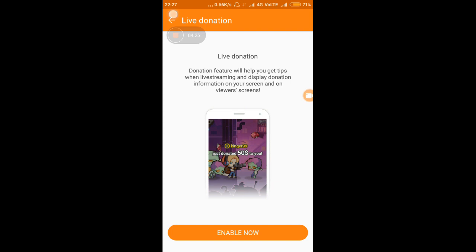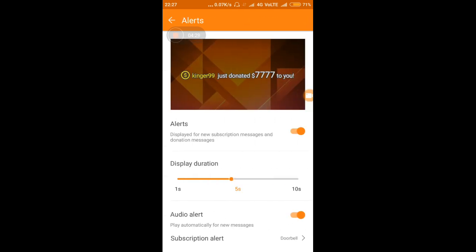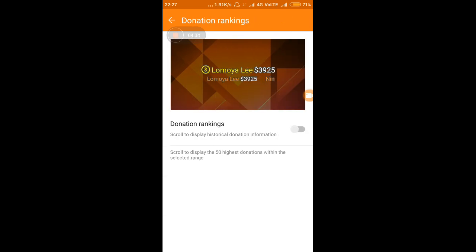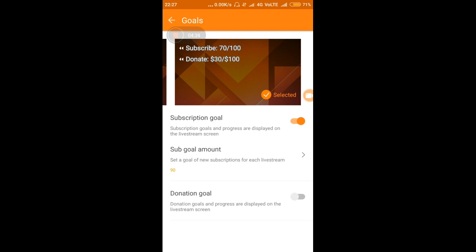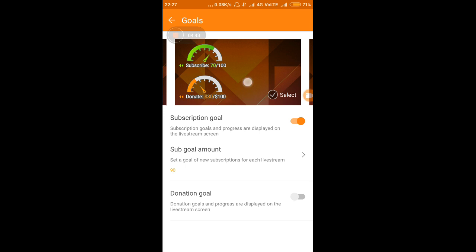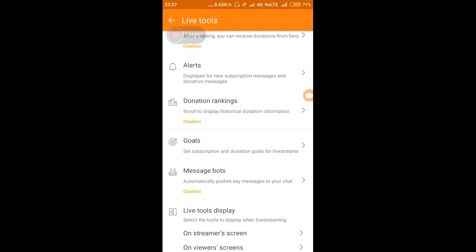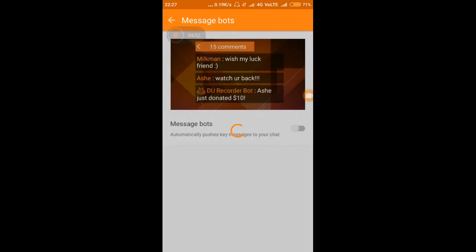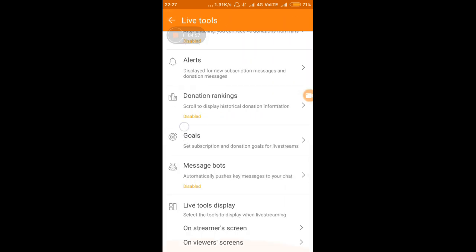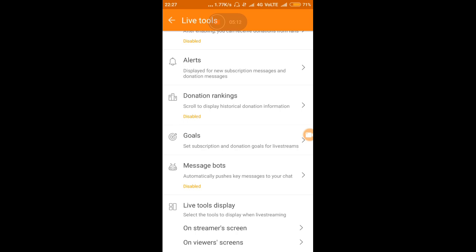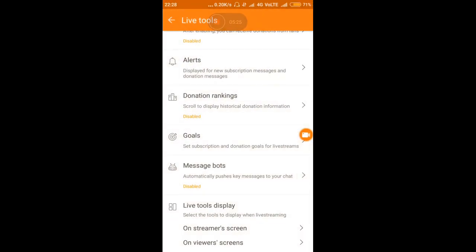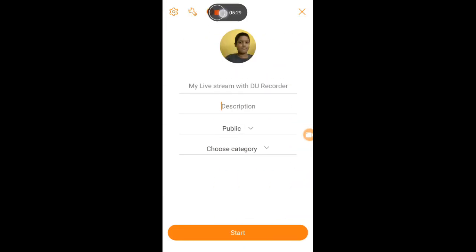If you have any super chat or donation features you can enable them here. Alerts are there if you want to see who donated. Donation rankings and subscription settings are also available. There are also bot options to moderate your stream. The message box option lets a chat box be visible on your stream. You can customize what appears on your screen during the stream. After setting everything up, you click the start streaming option and it will begin your live stream.